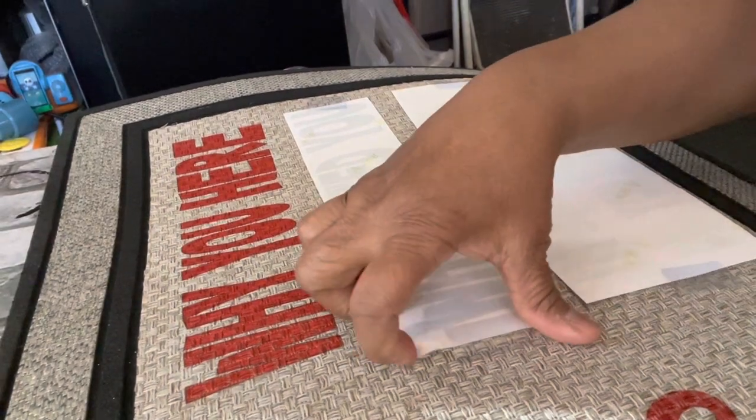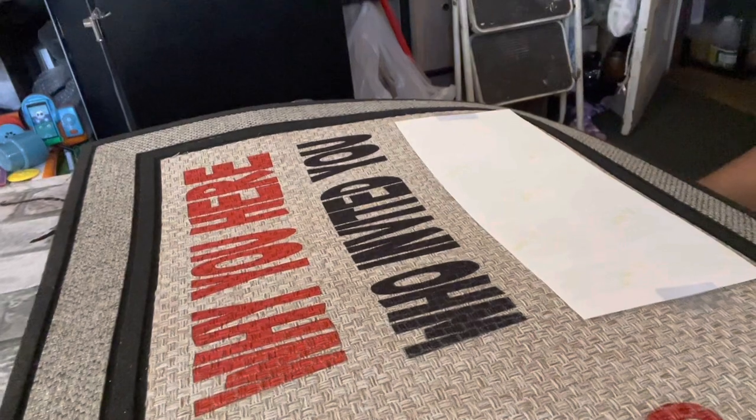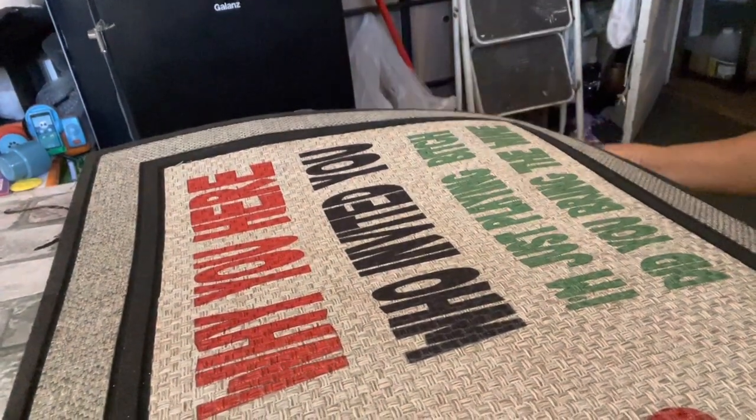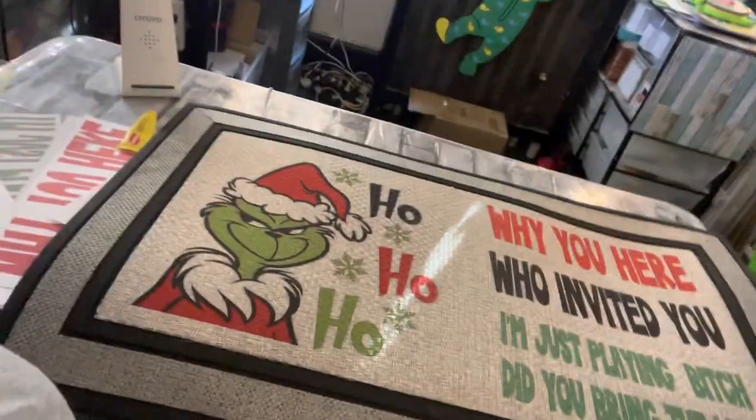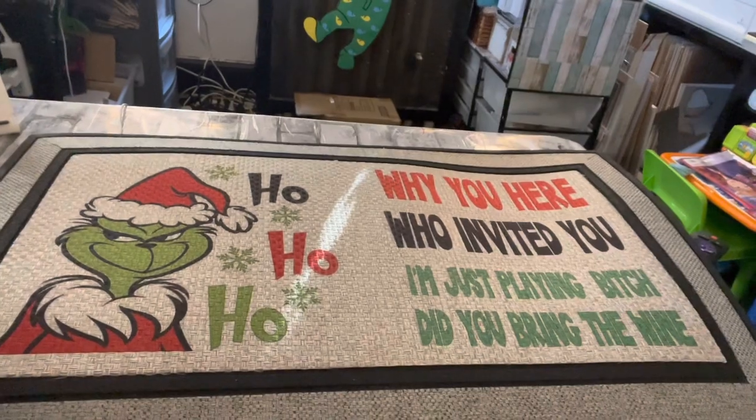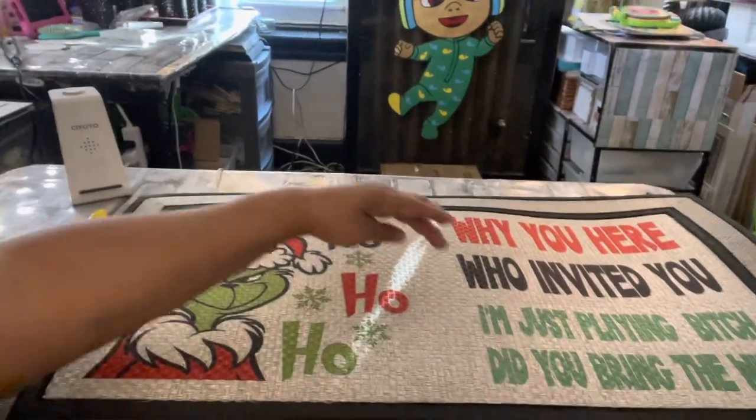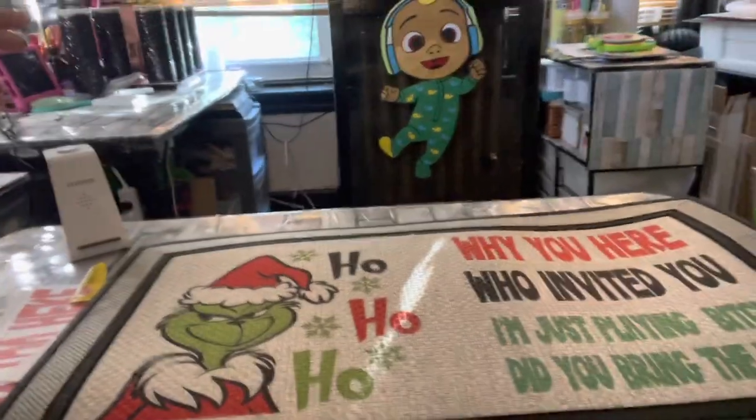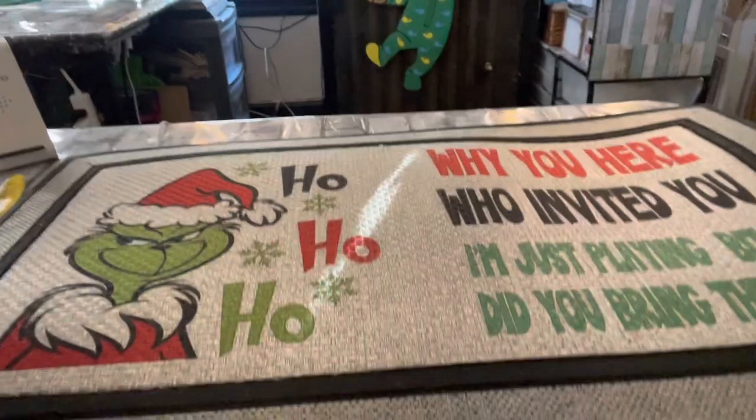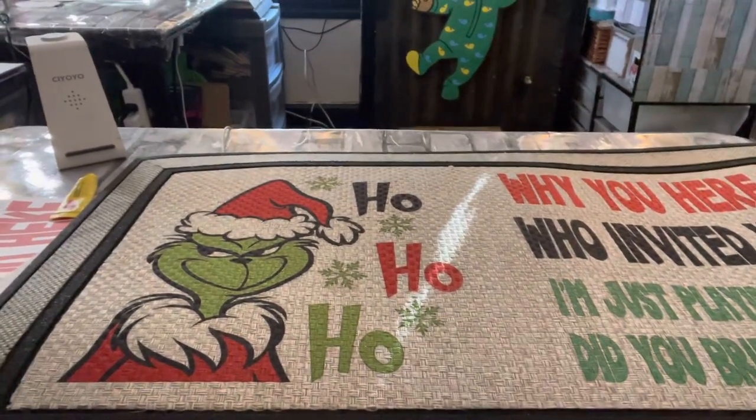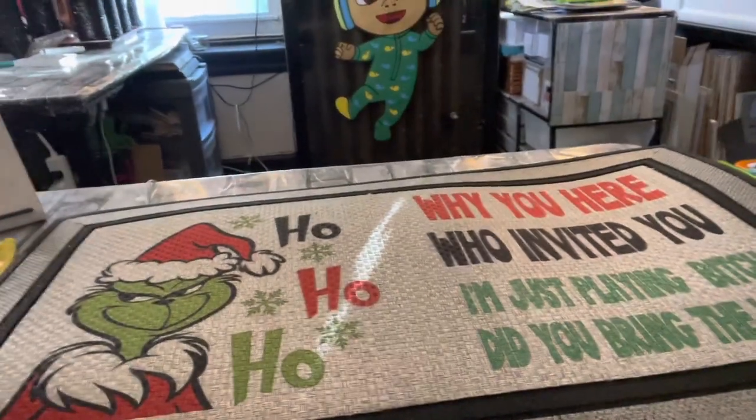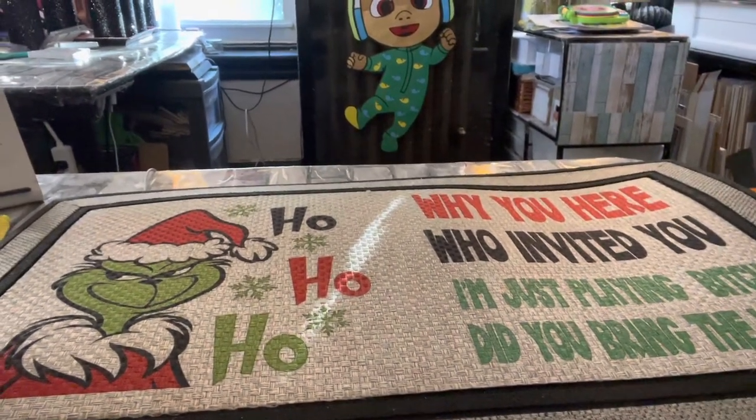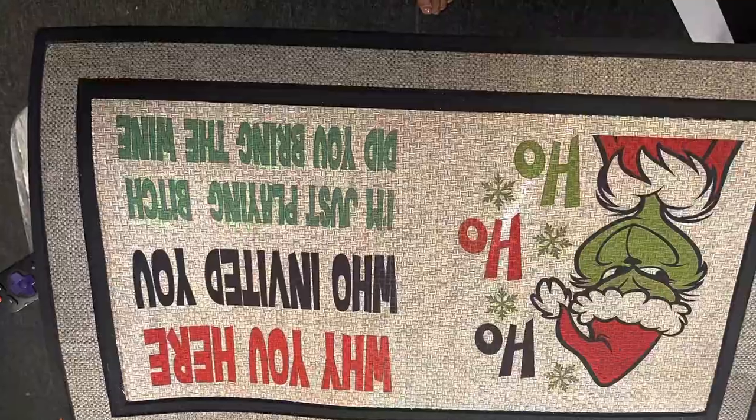Why you here? So the Grinch is saying ho why are you here. I should have moved the H next to it. And then the next is saying ho who invited you. And then at the bottom it says I'm just playing bitch did you bring wine. What y'all think? It's supposed to be funny all at the same time. I like it, my new rug for my front door. I should have put the red with the red but that's saying ho why are you here, ho who invited you, and ho I'm just playing bitch did you bring the wine. Sometimes the funniest things people want the most. Thanks for watching my video. Check out my YouTube channel and please subscribe.